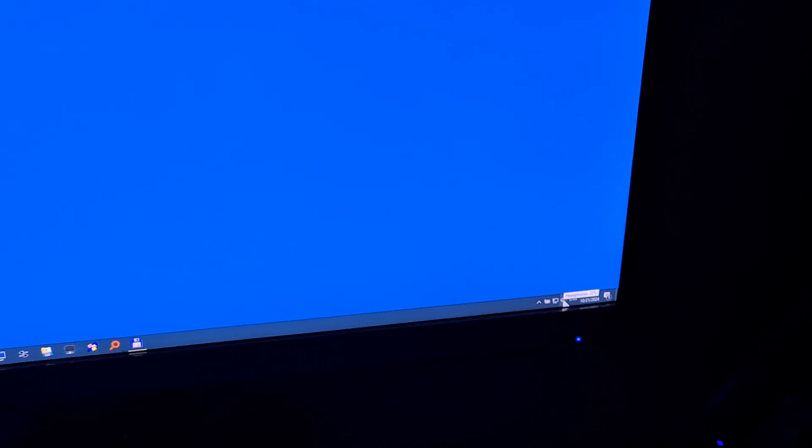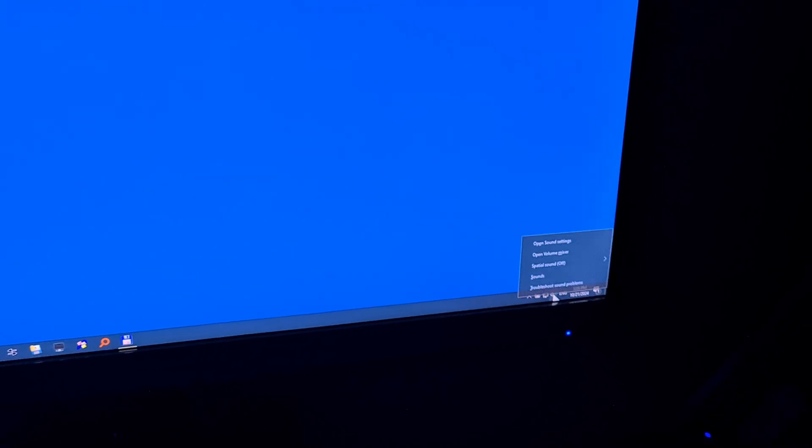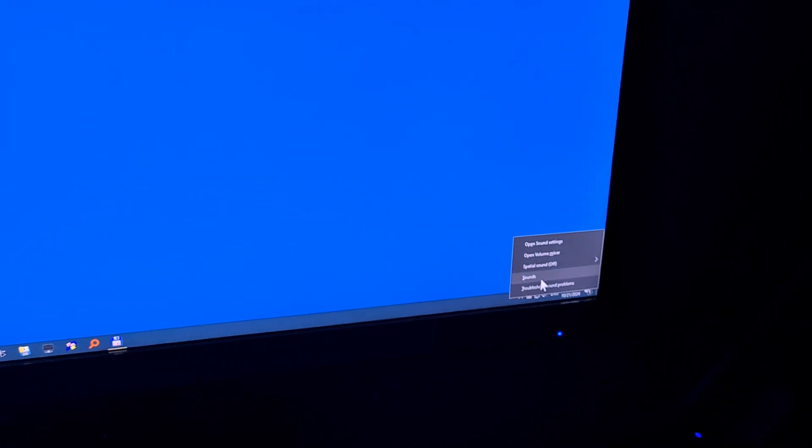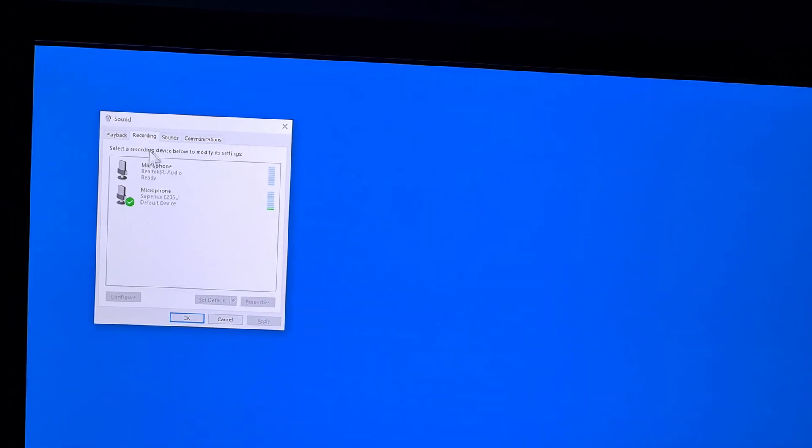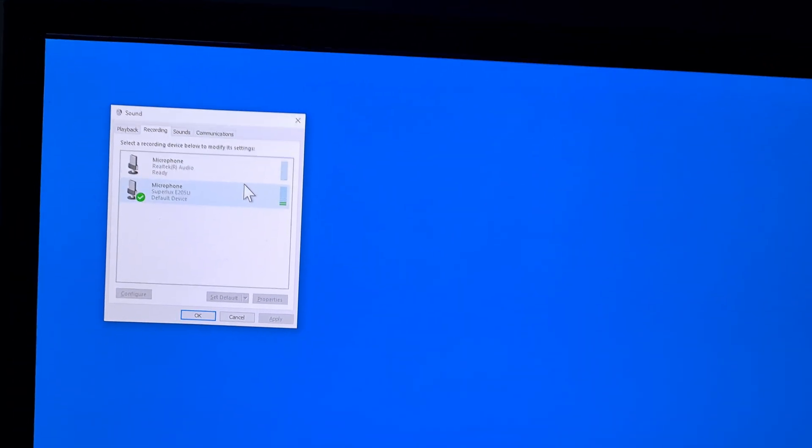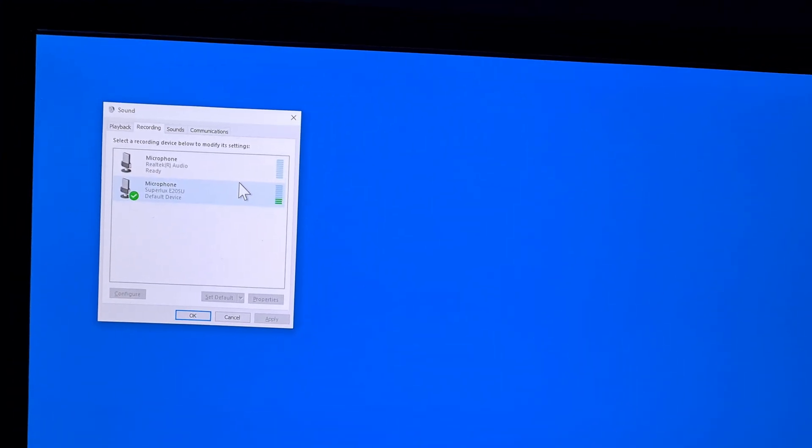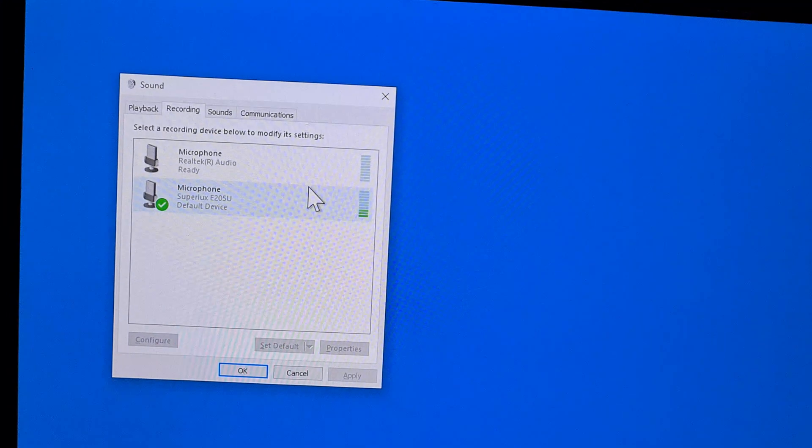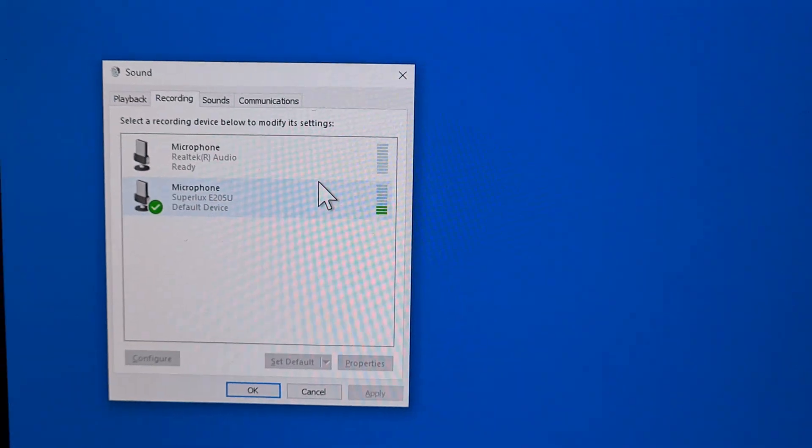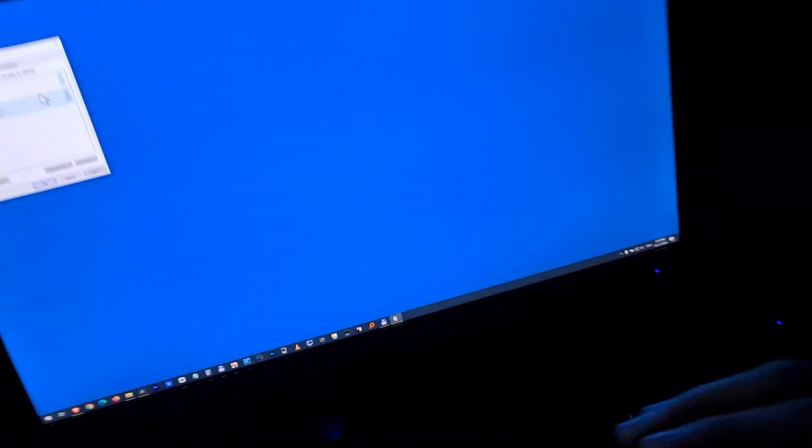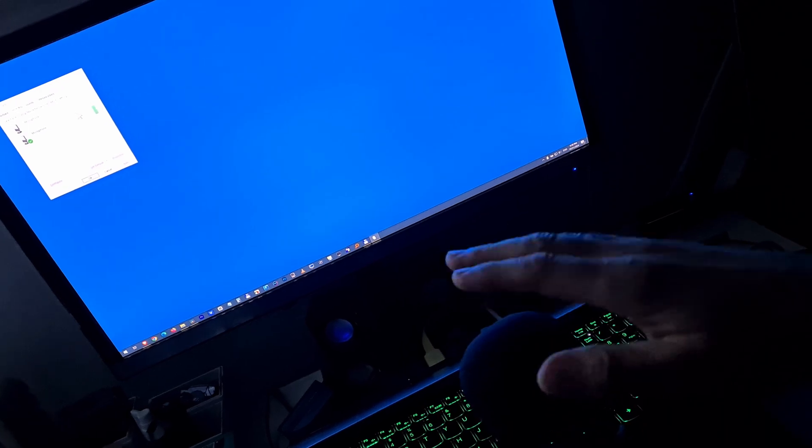Close it. Now if I go back to headphones, sounds, recording, you can see those green lines are moving as I speak. I can tap on the microphone and the green line is moving.